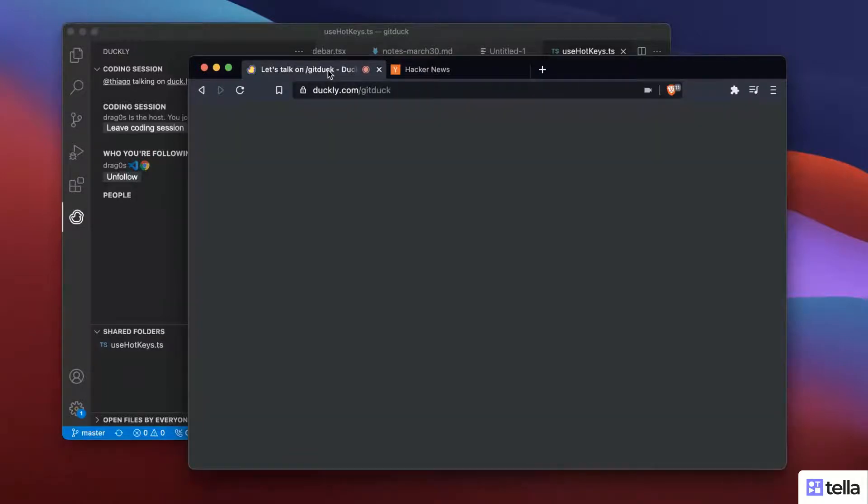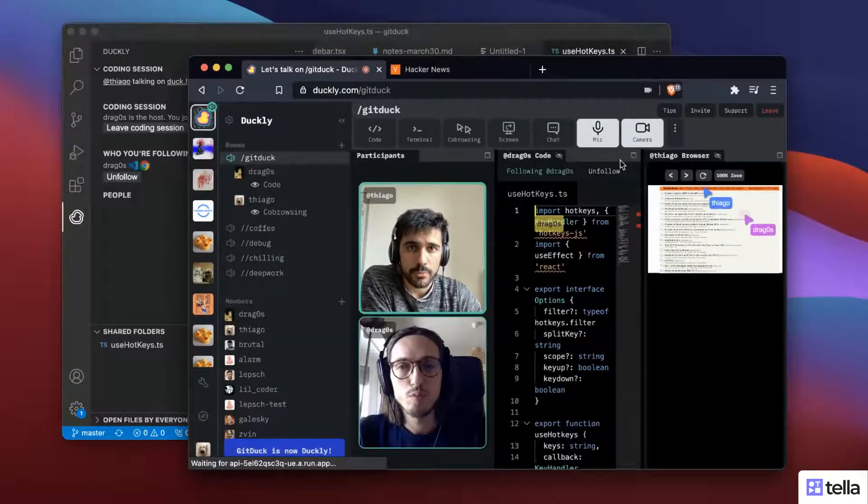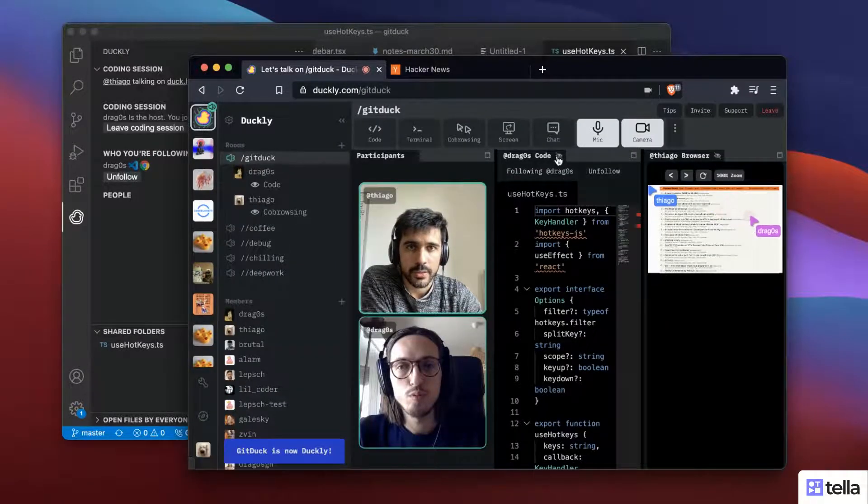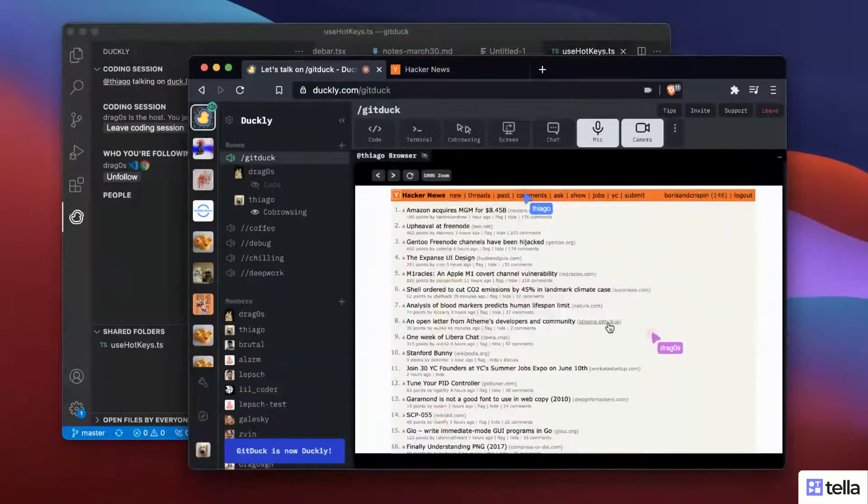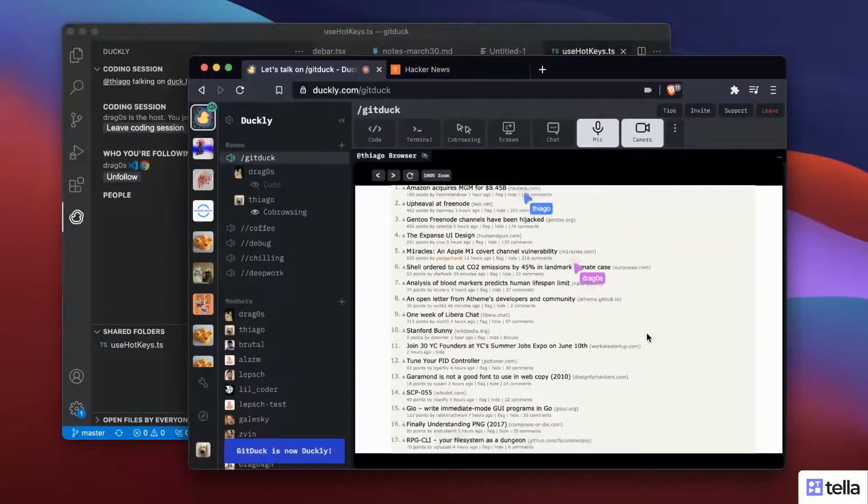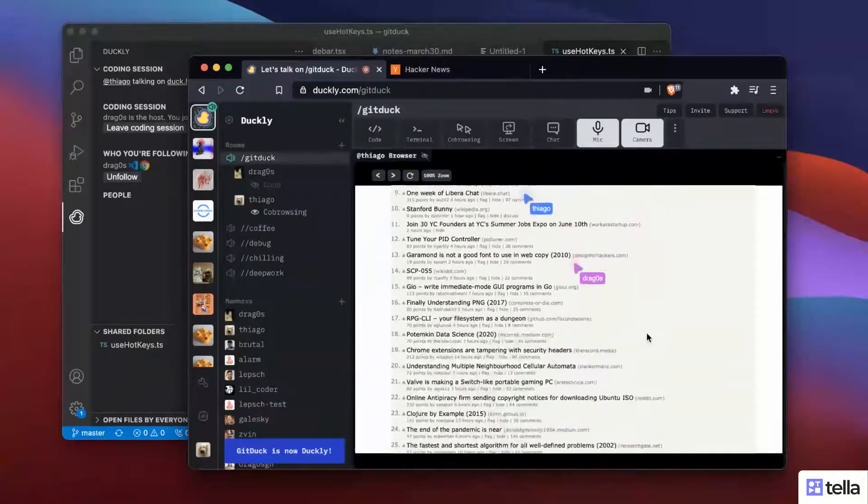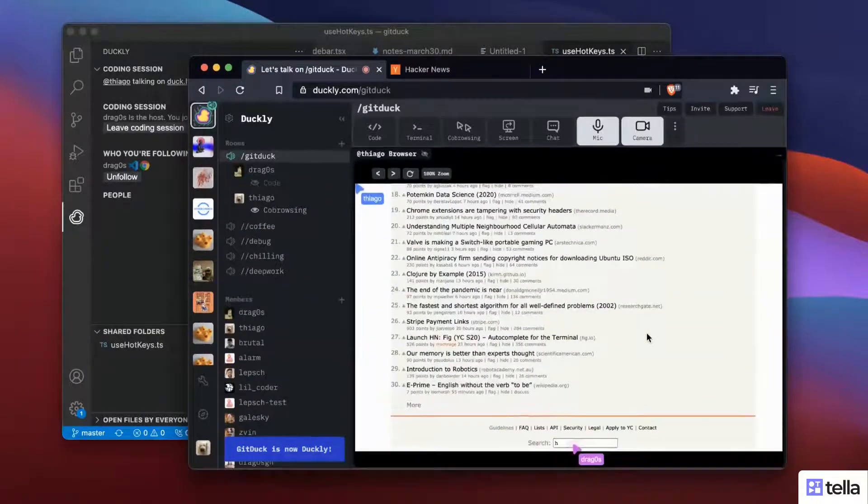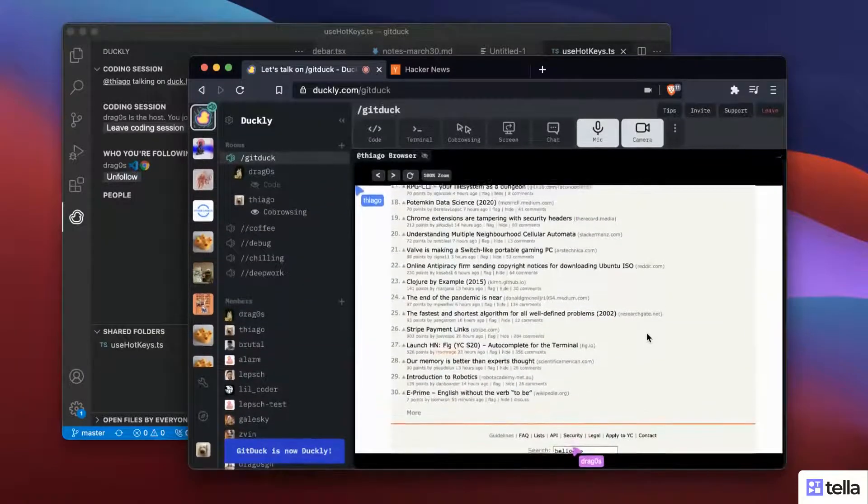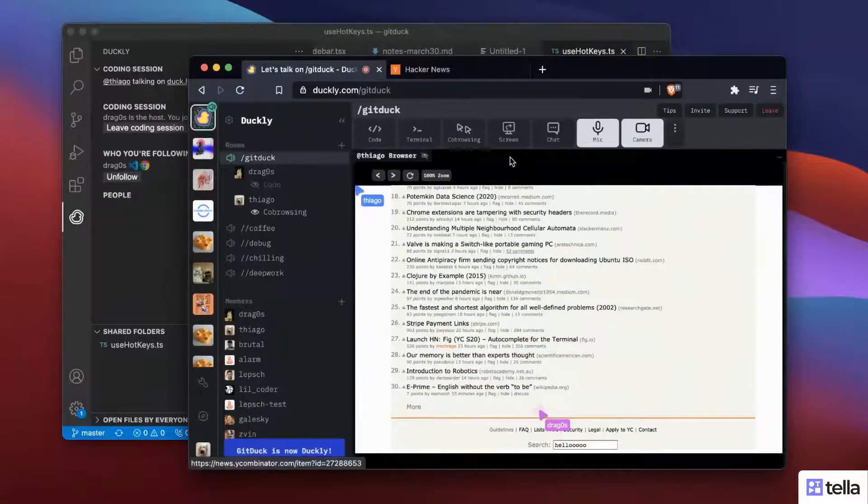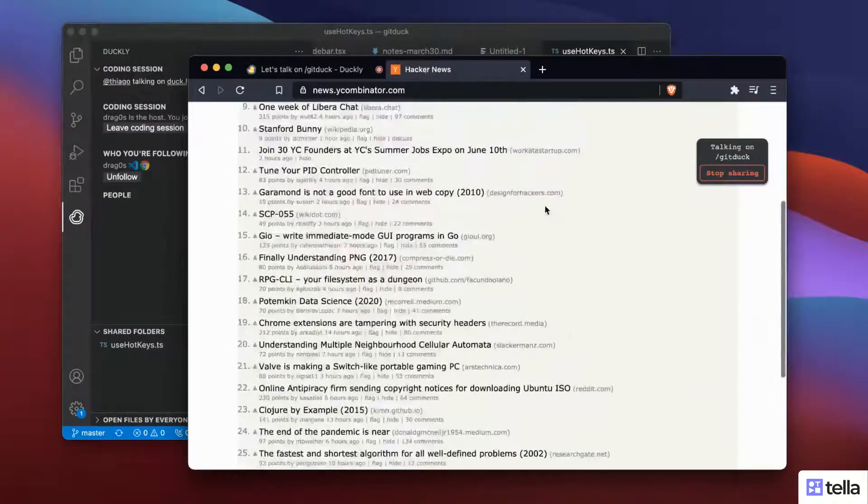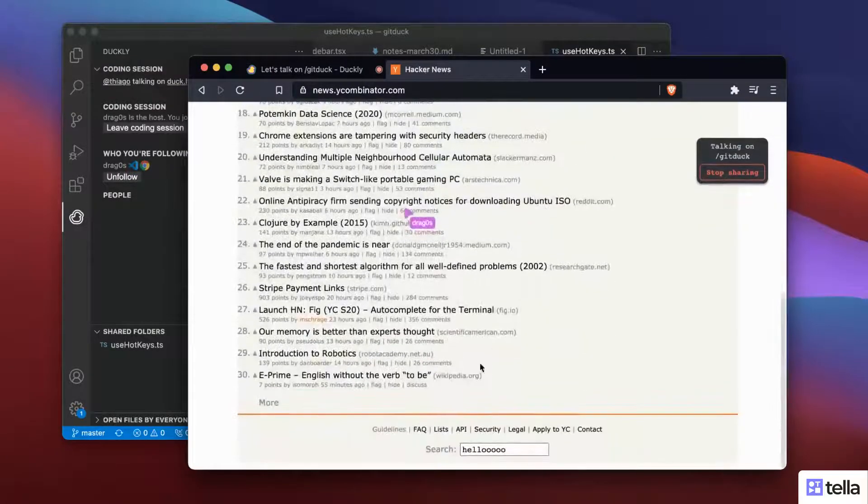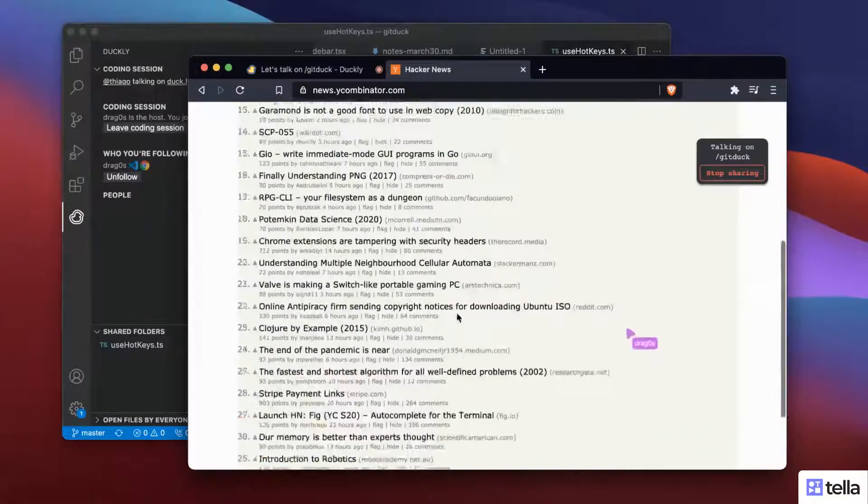And now if I jump at the call, let's hide the code and let's maximize this. I can see Dragos' cursor here, right? So I can be scrolling with him. He's actually typing here on the search bar. And if I go to Hacker News, I can also see the thing, right? Like I can also see him.